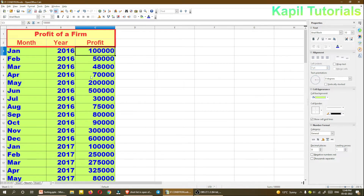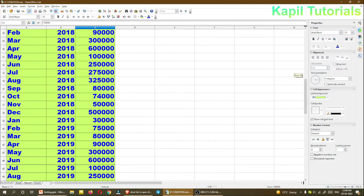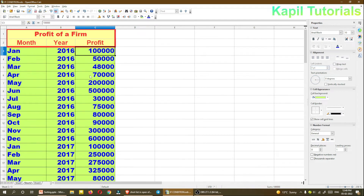I have entered data from 2016 to 2020 just to make things clearer. As you know, filtering means to remove unwanted parts. In the context of a spreadsheet, filtering means removing records which are not of any use.